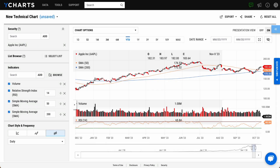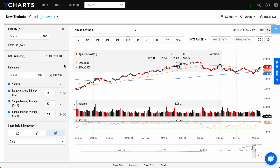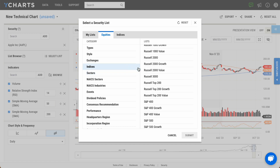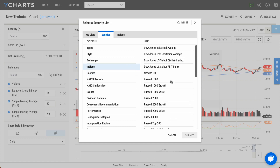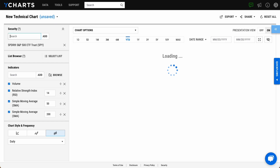In this YCharts 101 video, we'll be showing how to use the revamped Technical Charts tool. You can access Technical Charts from the Tools drop-down and click Technical Chart. Within Technical Charts, you can browse the YCharts universe either by using the list browser or simply typing in a stock, ETF, or index into the search bar. Let's use SPY as an example.